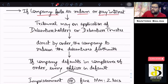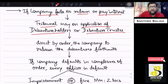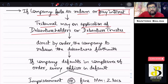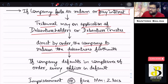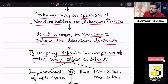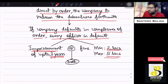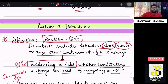If the company defaults in redemption of debentures or paying interest thereon, the Tribunal may, on application of the debenture holders or the debenture trustee, direct by order the company to redeem the debentures forthwith — that is, immediately. If the company defaults in compliance with the order, every officer in default shall be liable for imprisonment of up to three years, or a fine of minimum two lakhs to five lakhs, or both.